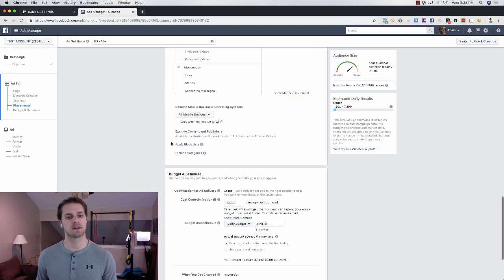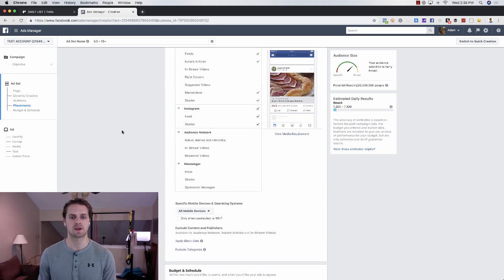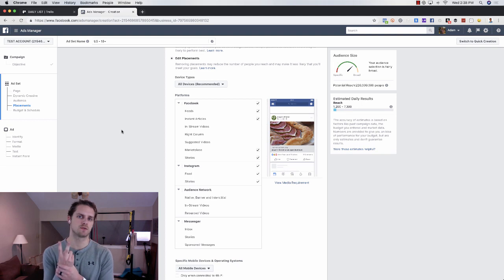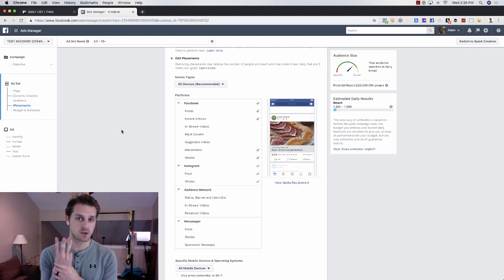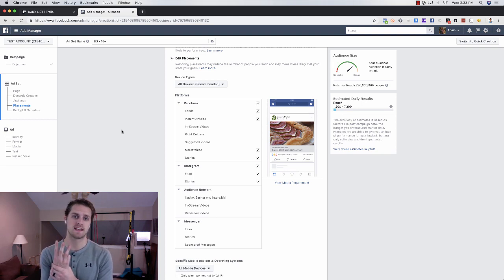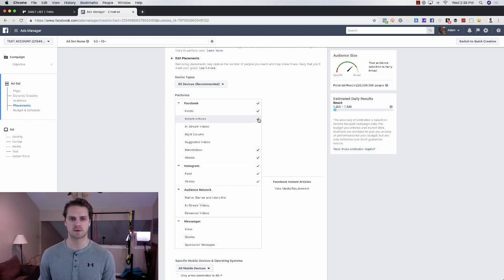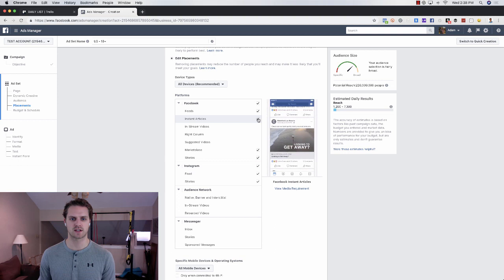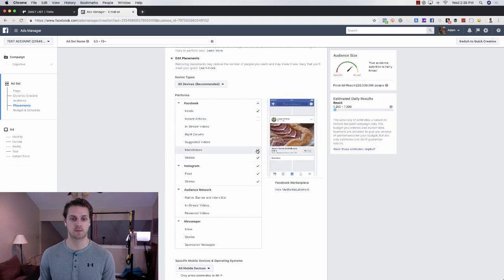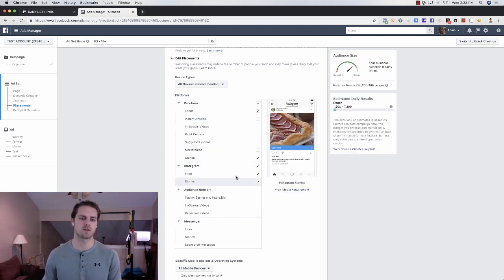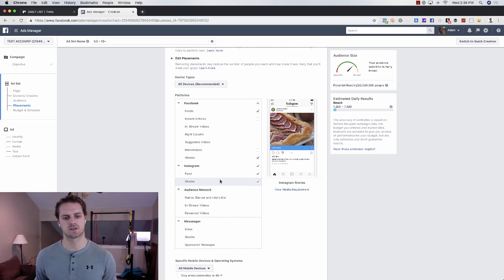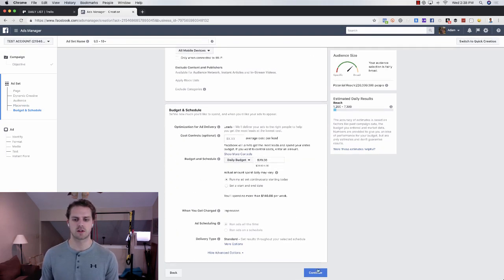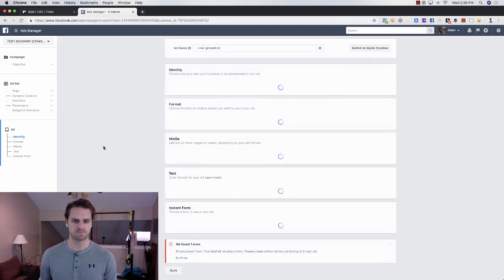What we want to do is click on edit placements because we want the Facebook newsfeed, the Instagram newsfeed, the Facebook story feature, and the Instagram story feature. We're just going to place it in those four places. You'll see Facebook feed, we want that checked. Instant articles will uncheck, Marketplace will uncheck. Then we'll keep Instagram feed and Instagram stories, and click continue.